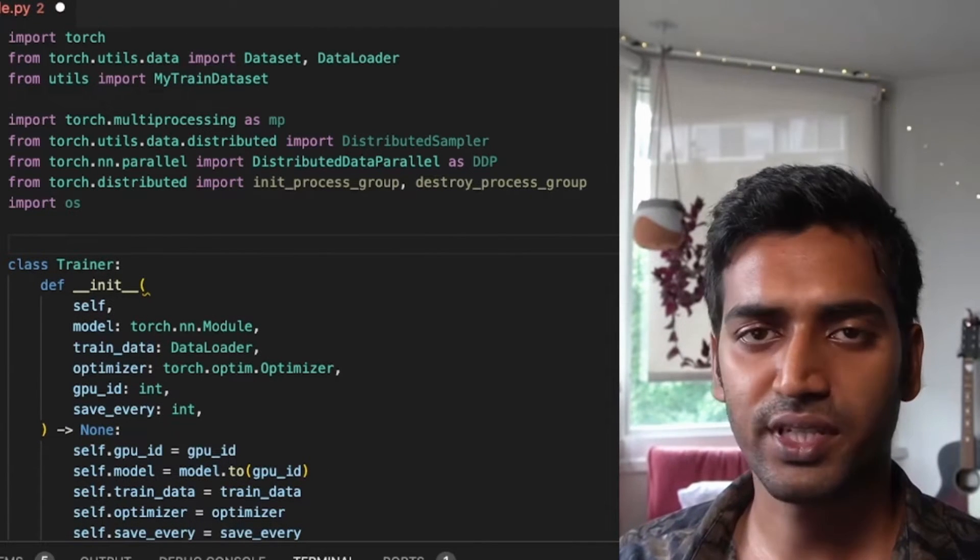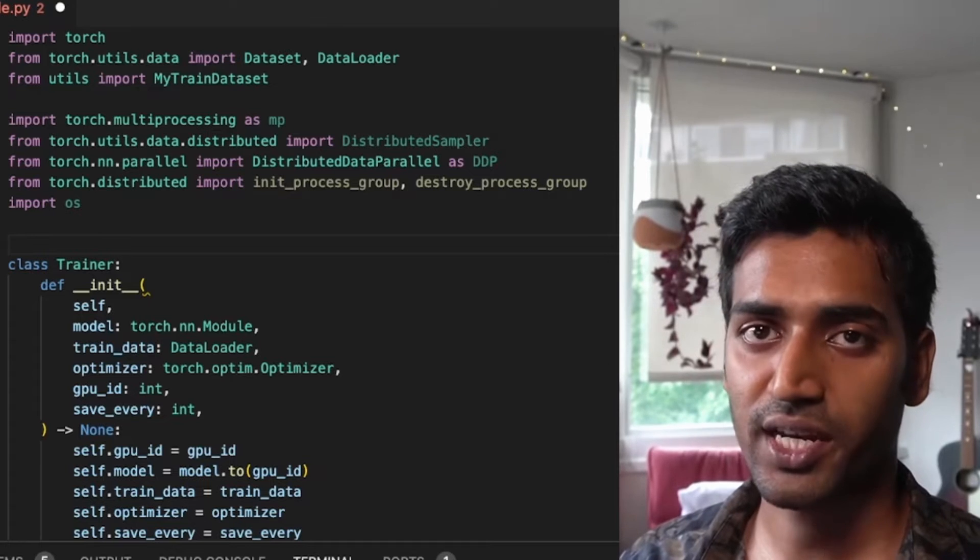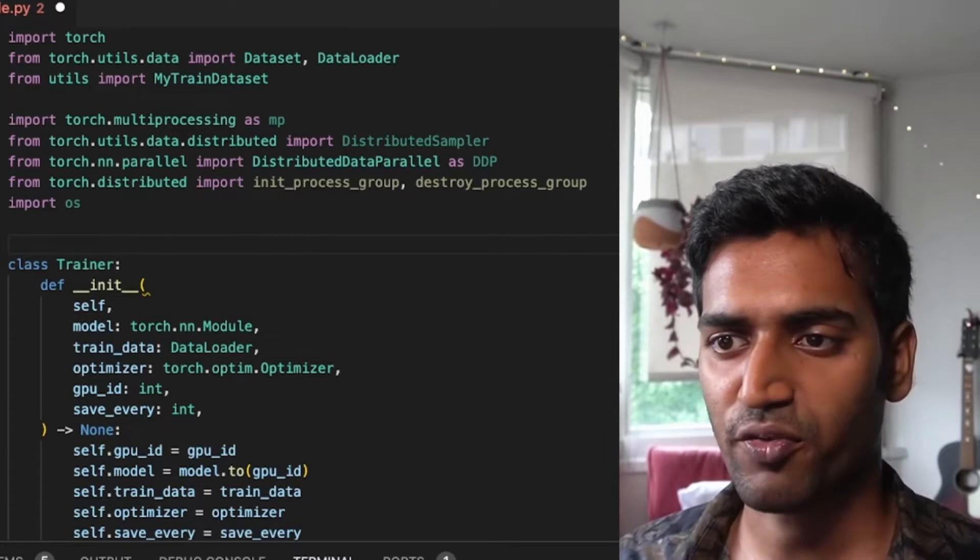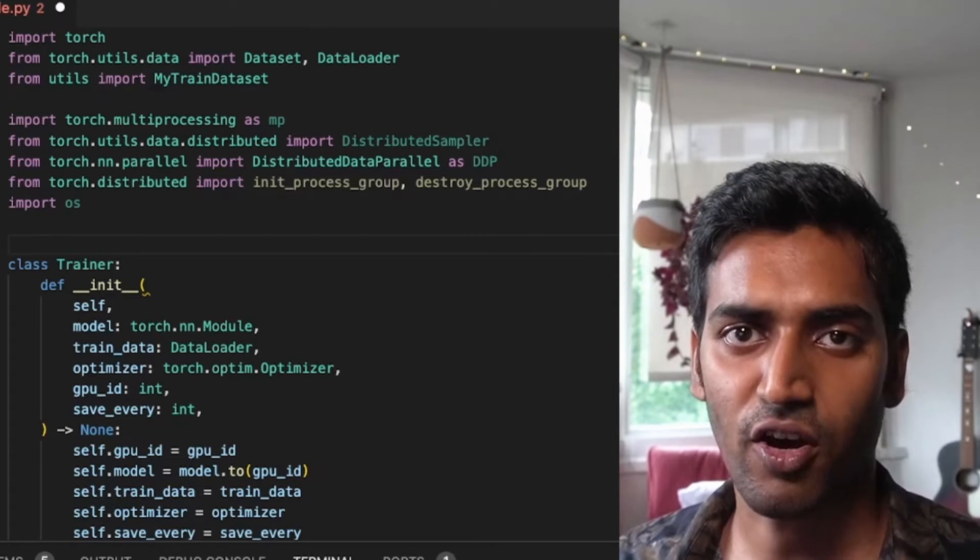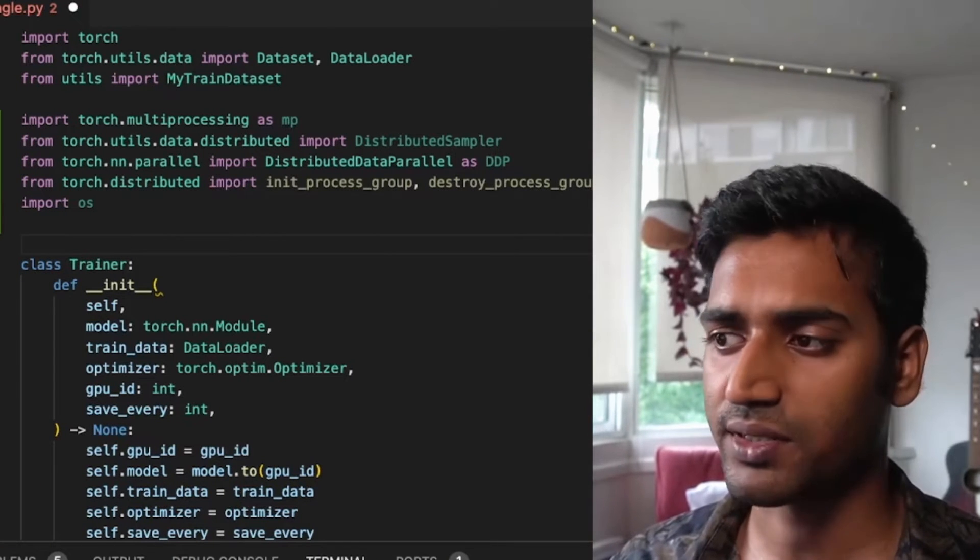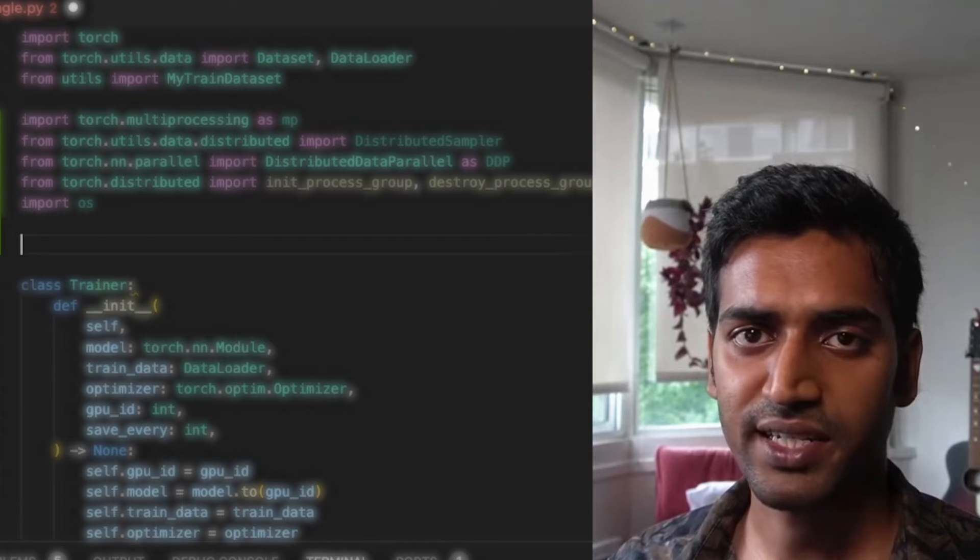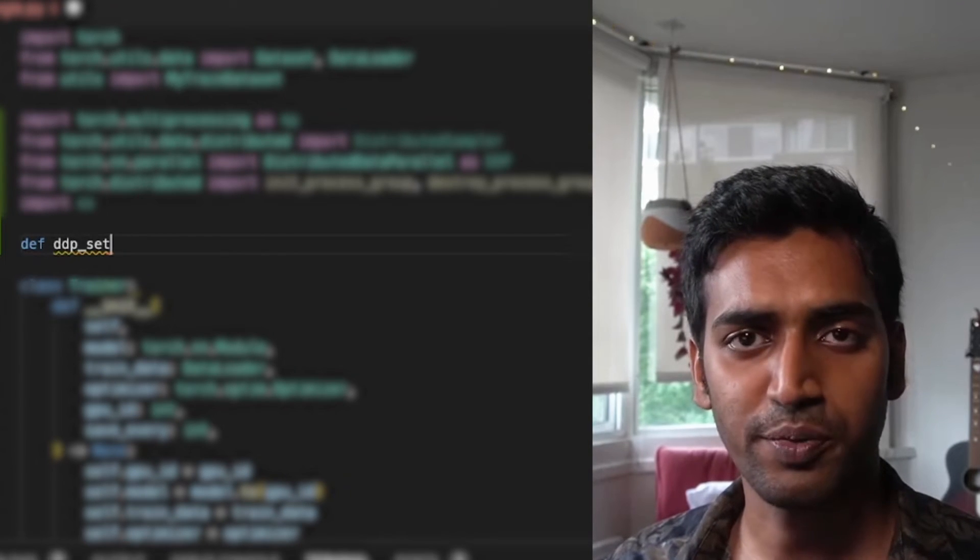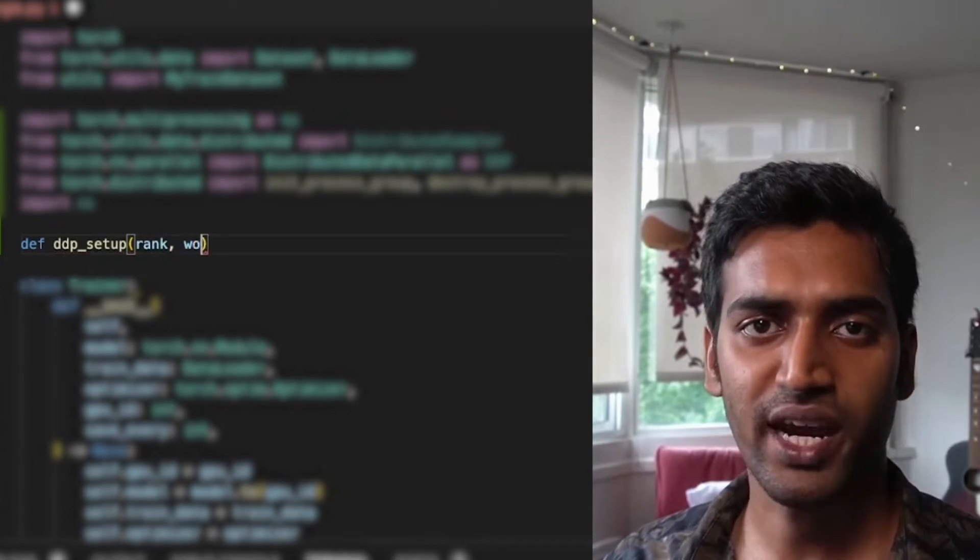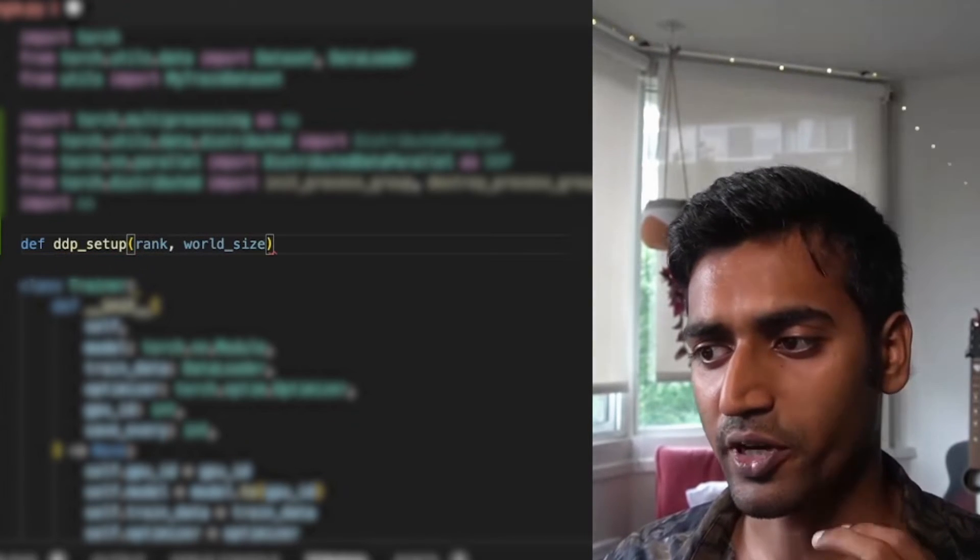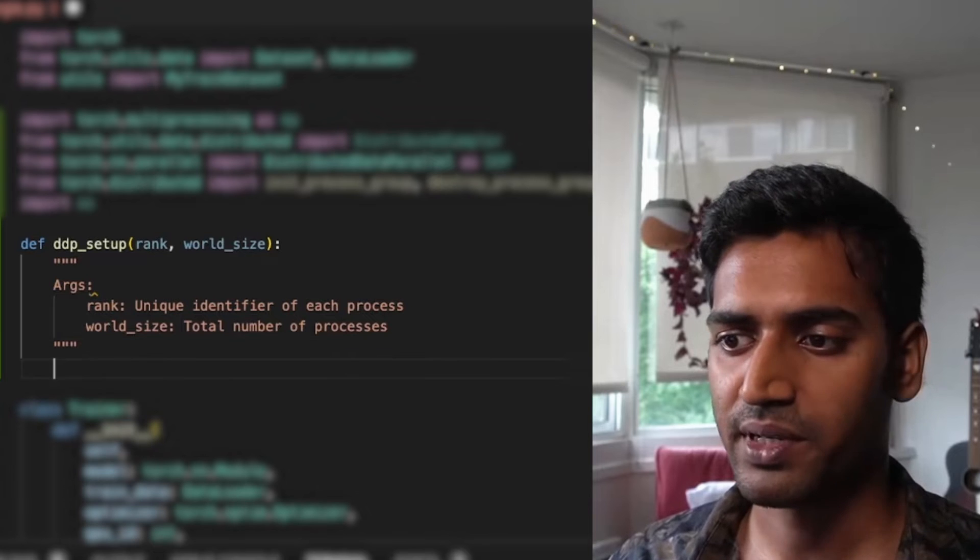One of the first things we want to do now is to initialize the distributed process group. This process group consists of all of the processes that are running on our GPUs. Typically each GPU runs one process and setting up a group is necessary so that all the processes can discover and communicate with each other. I'm going to write a small function that takes in two arguments, the rank and world size. The world size is the total number of processes in a group. And the rank is a unique identifier that is assigned to each process. It usually ranges from zero to world size minus one.